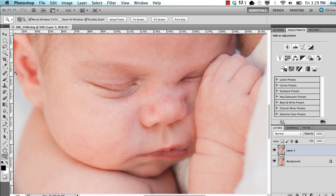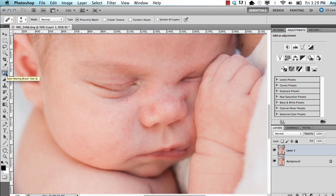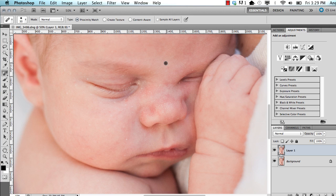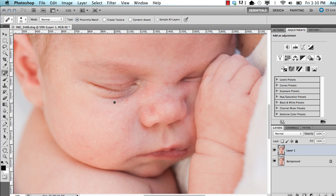But I'm going to use the Spot Healing Brush tool, and that is J on your keyboard. You can see there's all of these tools, but I'm going to use the Spot Healing Brush. And then I'm just going to go through and click. You're going to have to make the size of your brush larger or smaller depending on what you're trying to heal. I'm just going to click all these little spots on this layer. This is the first part of cleaning up the skin.